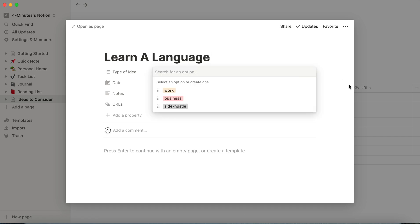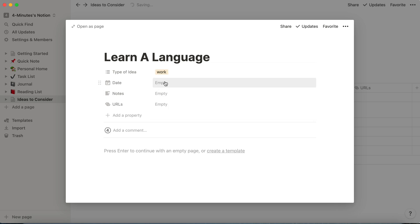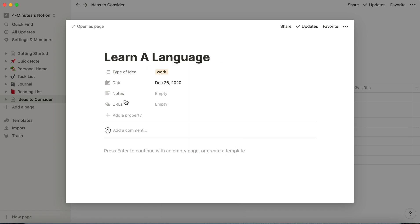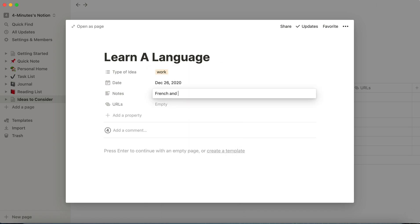I'm going to say this is for work. And you'll notice that these fields are exactly the same fields that were in the previous view of the database. I'm going to say French and Arabic.